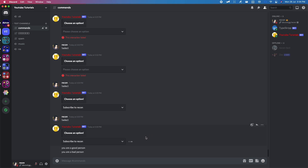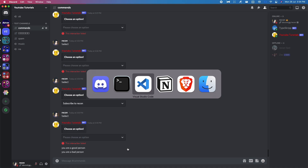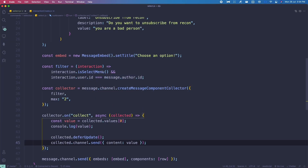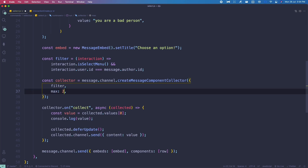The max value was set as a string, but it should be a number. It still works if you put it as a string, but it accepts a number.